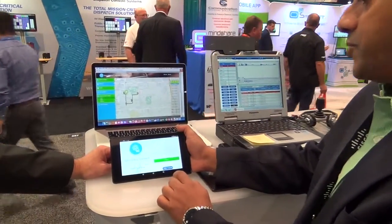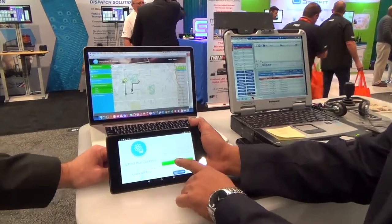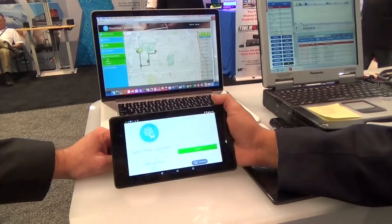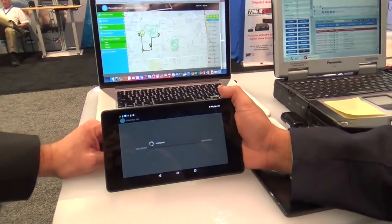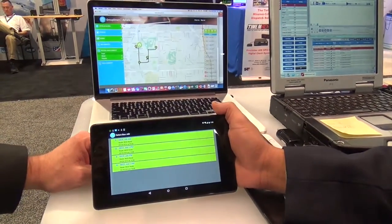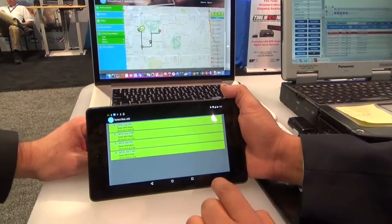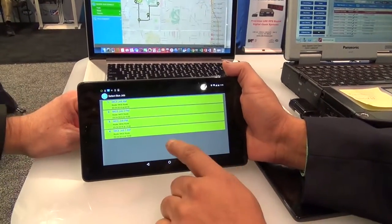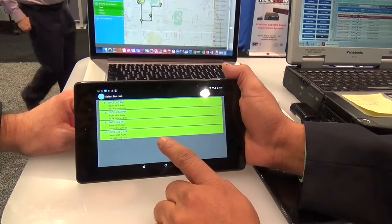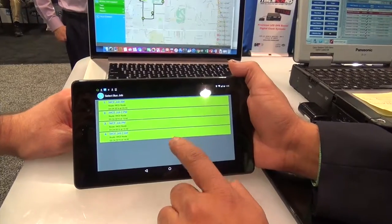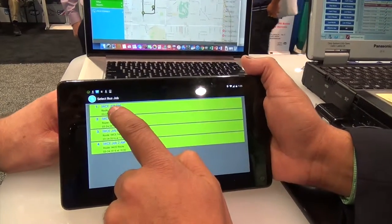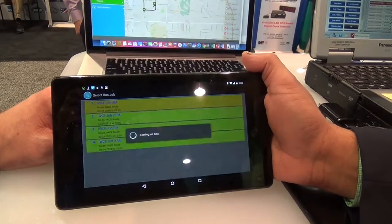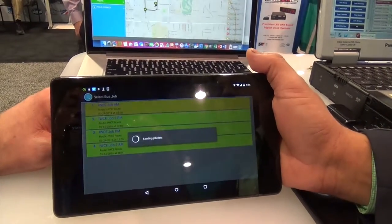The first thing the bus driver does is log on to the system. As you can see, there are four jobs waiting for the bus driver to do. Let's say the bus driver is taking the first job.